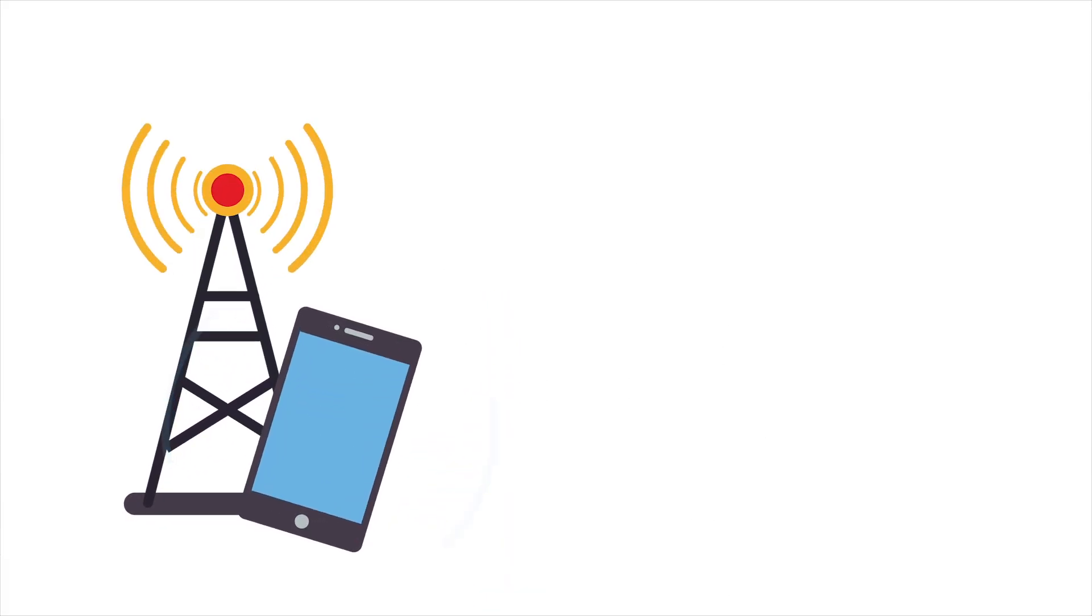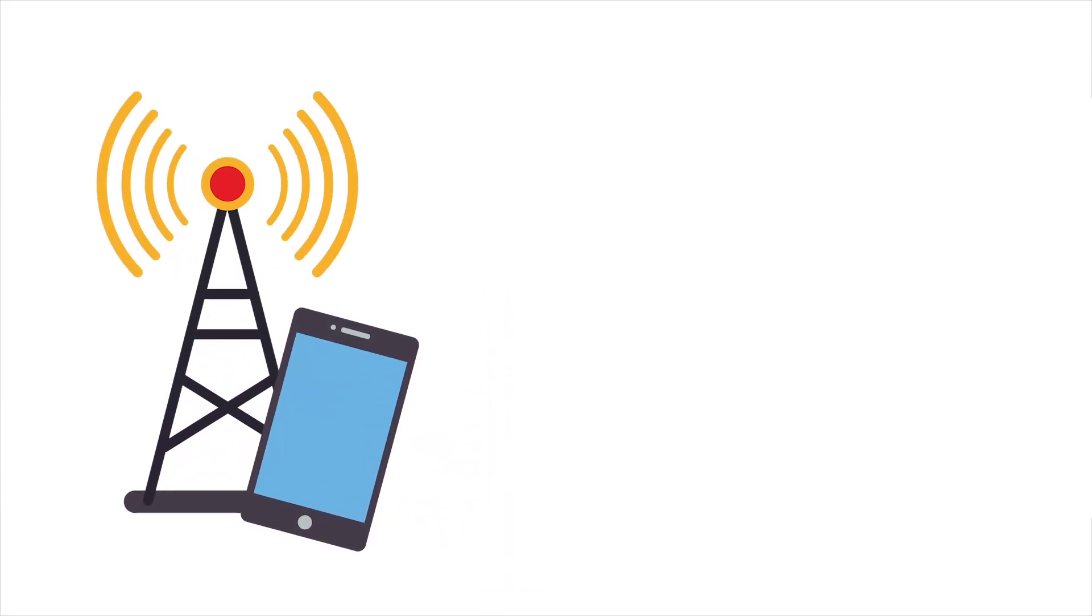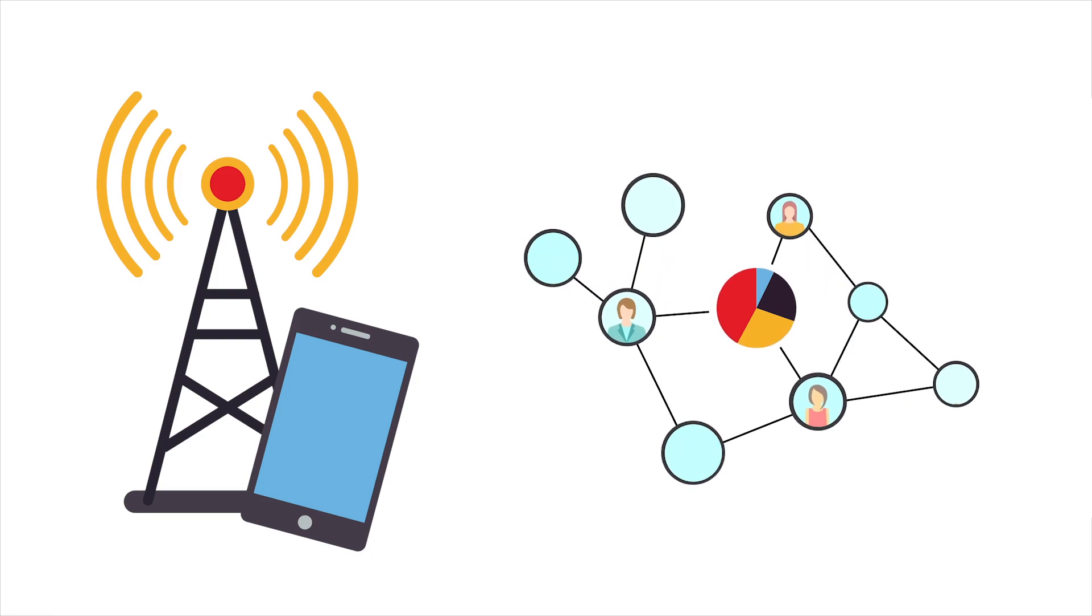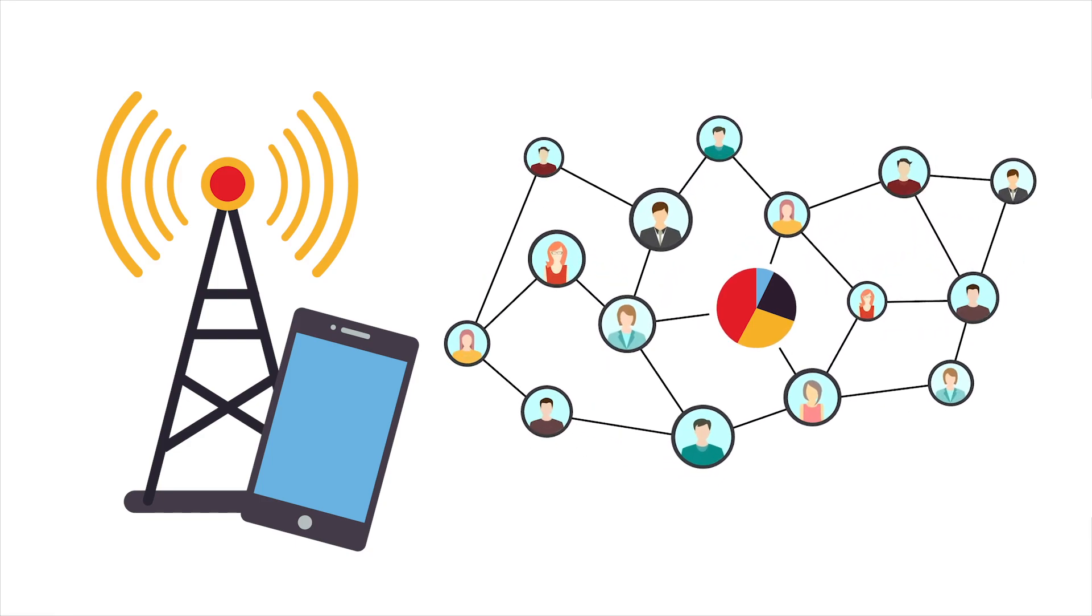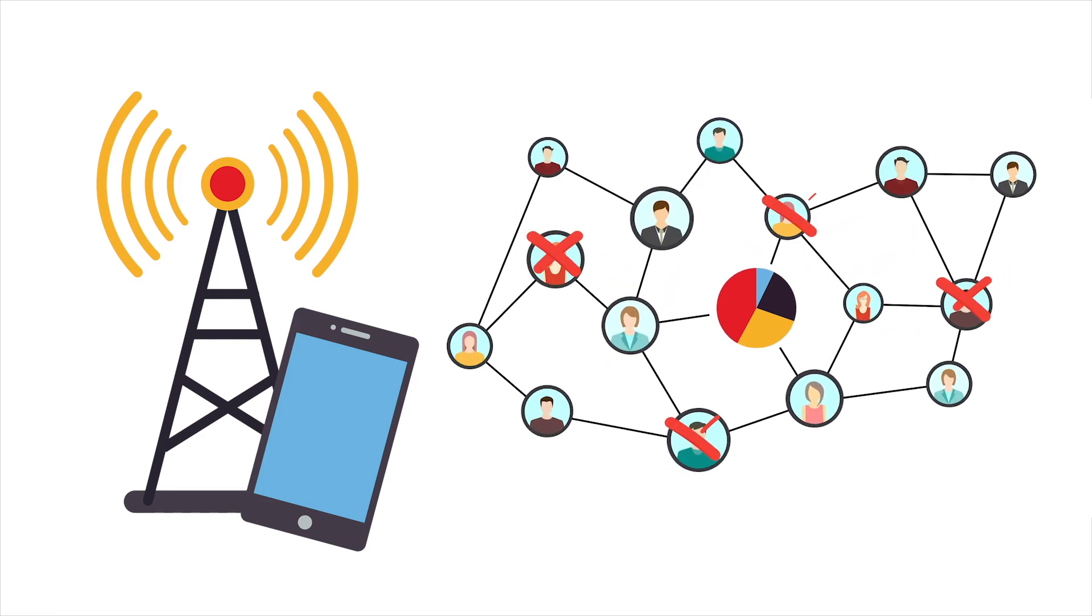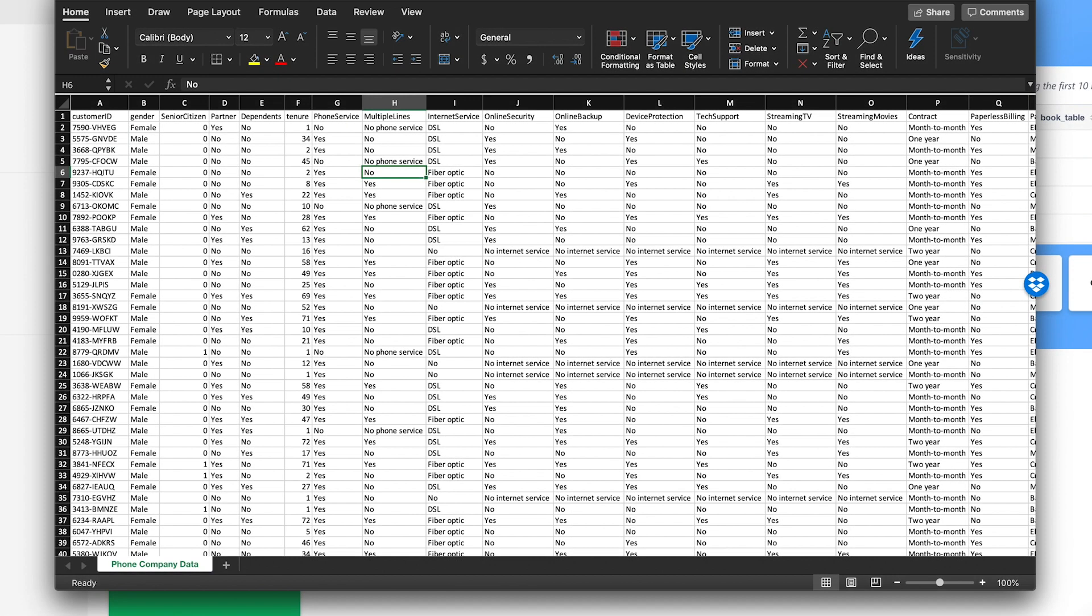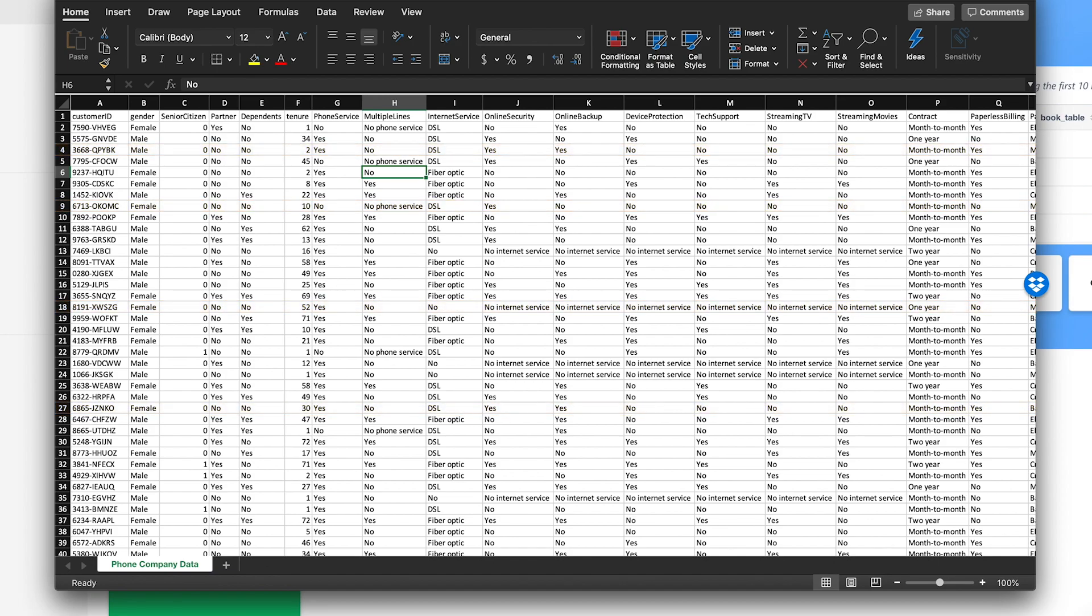Let's say you work with a phone company, and you would like to predict which of your current customers are likely to cancel their subscription. You have a data set where every row is an individual customer, and every column tells you something about that customer.